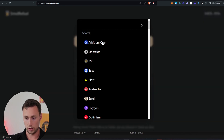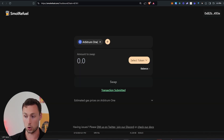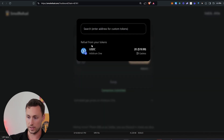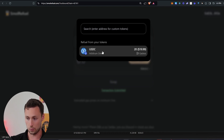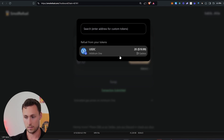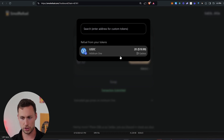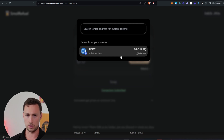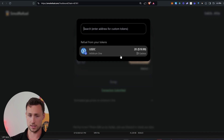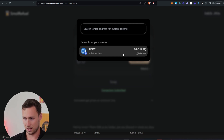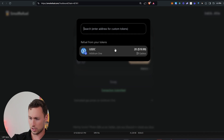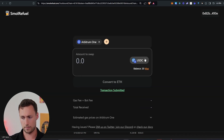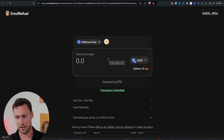We select which chain we want gas on. I want gas on Arbitrum. And now we select the token. There's only one token in this wallet, and that is USDC. If you have tokens on other chains, it might also give you the option to convert those tokens on other chains into gas on this chain. But I'm just going to convert USDC on Arbitrum — some of that into ETH.